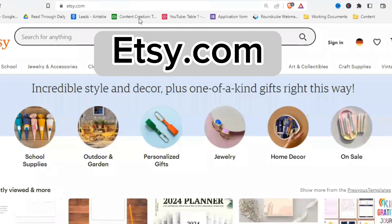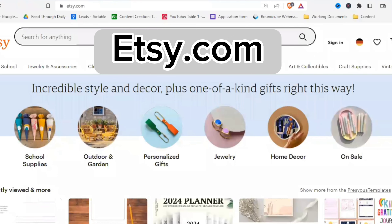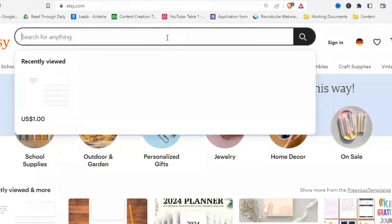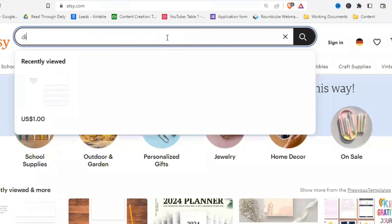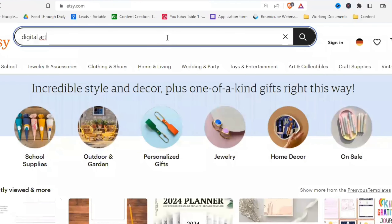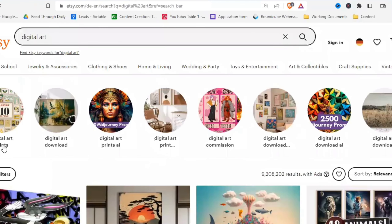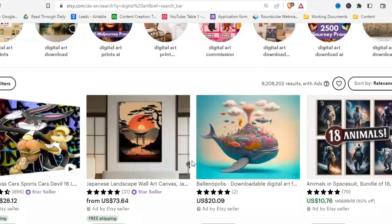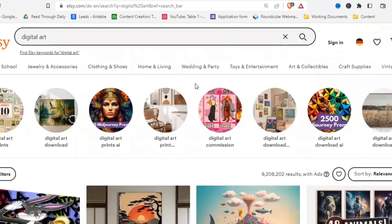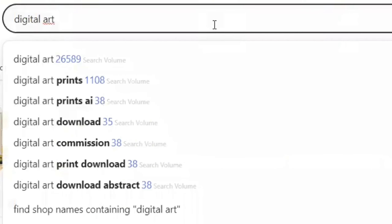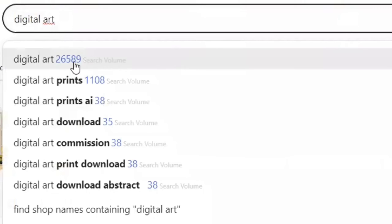Now let's go over to Etsy.com and research our niche. You want digital downloads, so type 'digital art' into the search bar and see what comes up. You'll get more keyword ideas and you can scroll down to see what digital downloads are available. Take your time here to really research your niche and pick the right one.